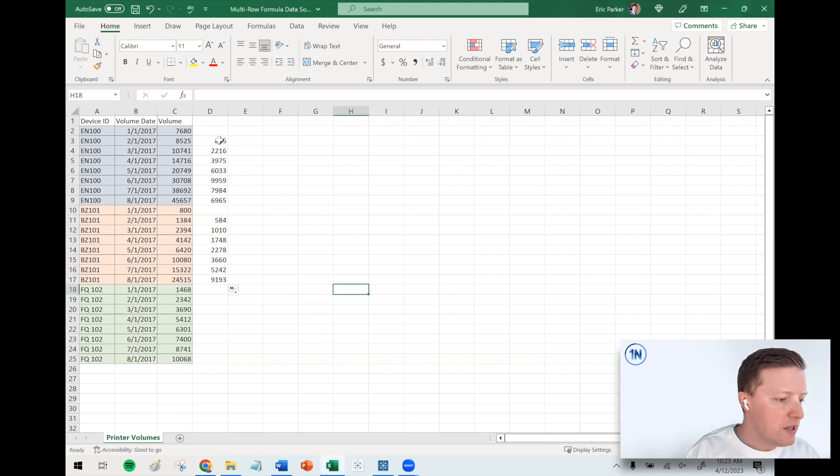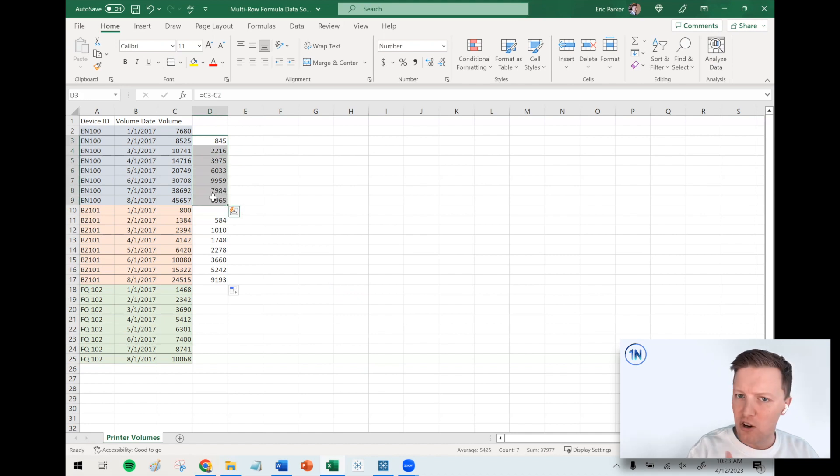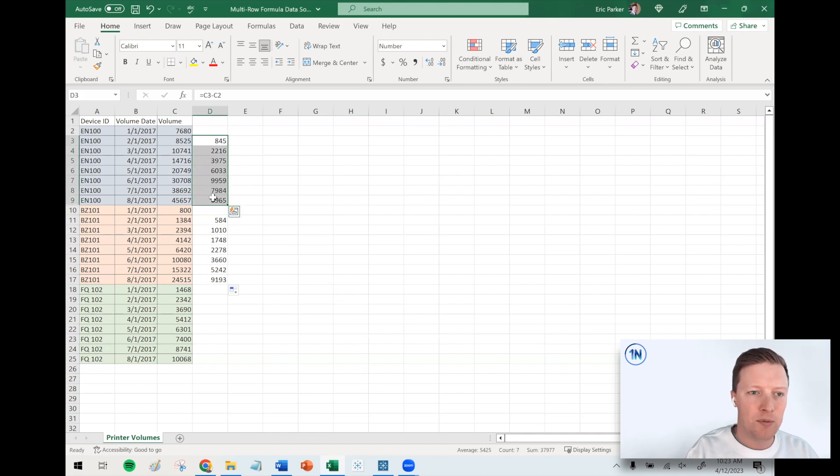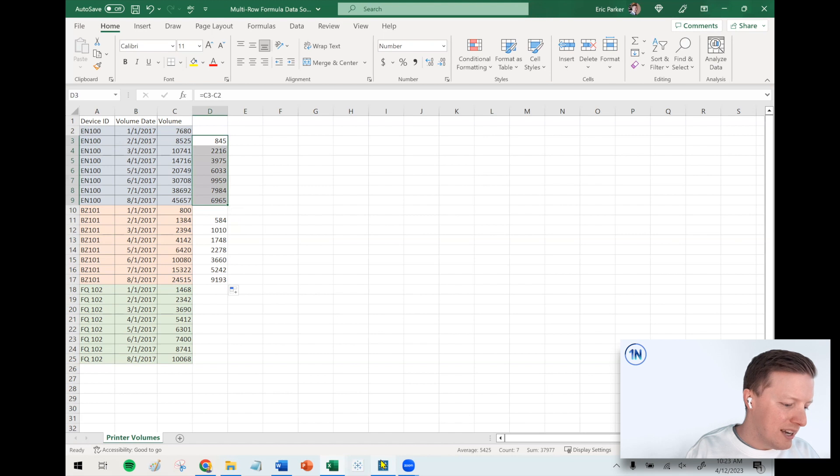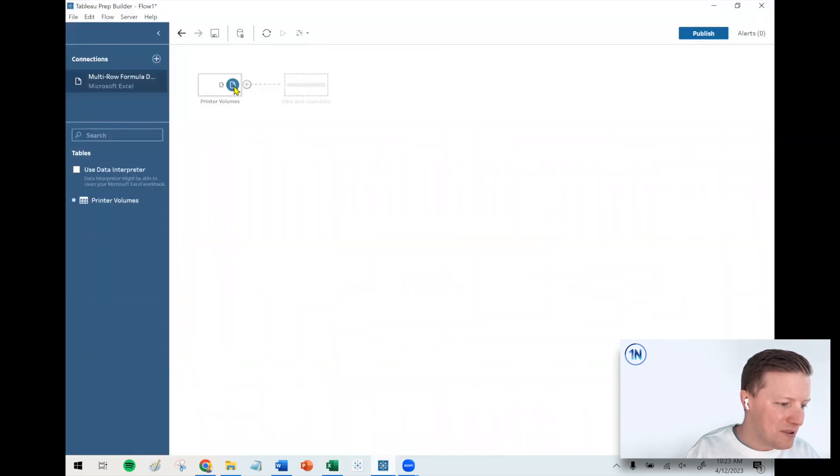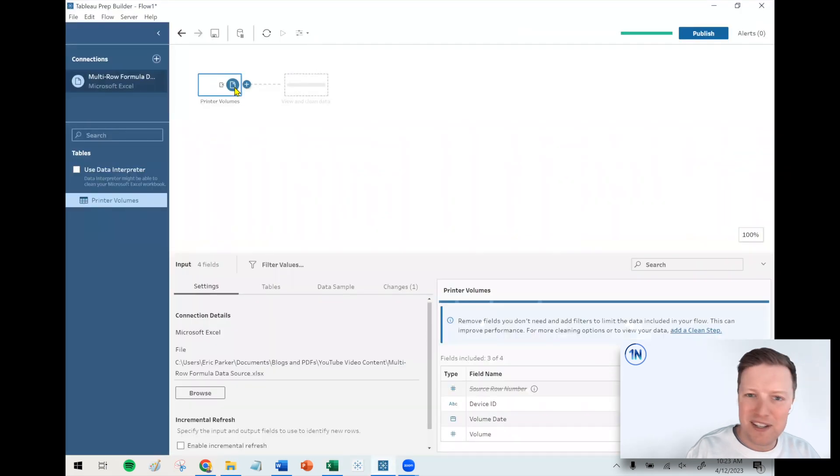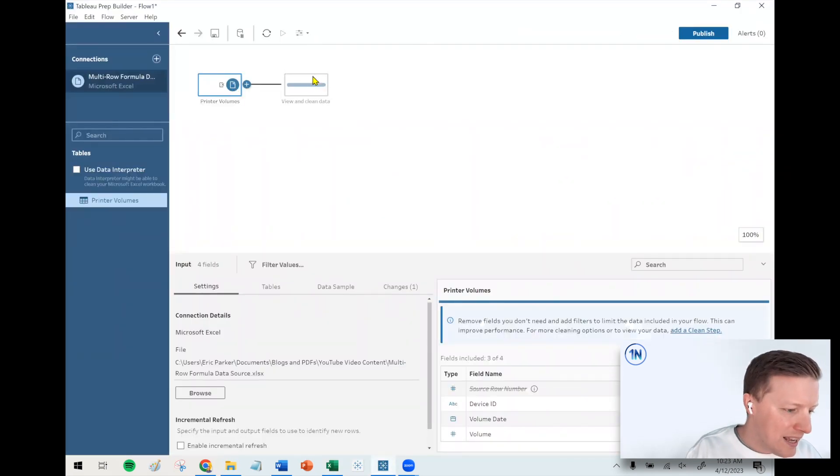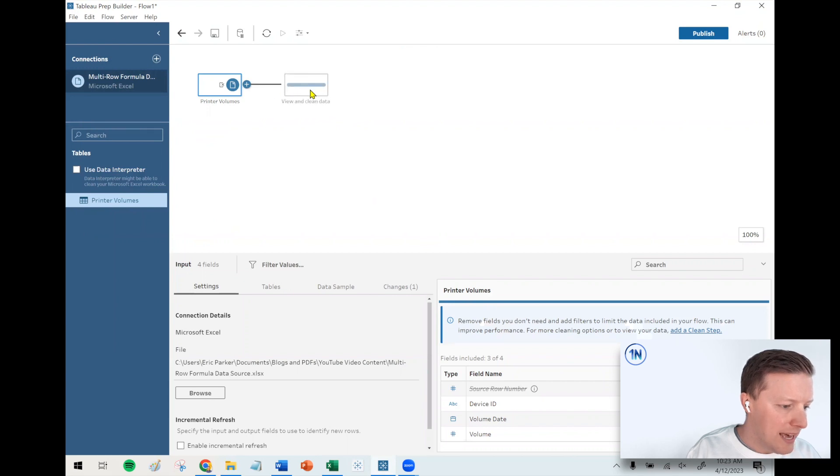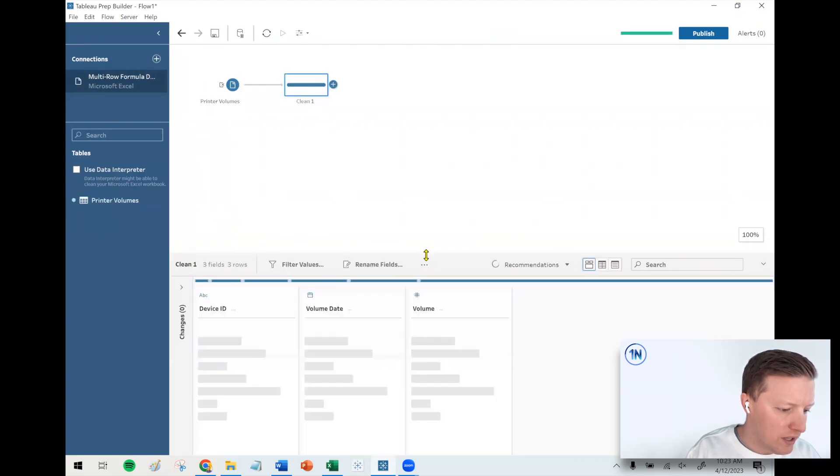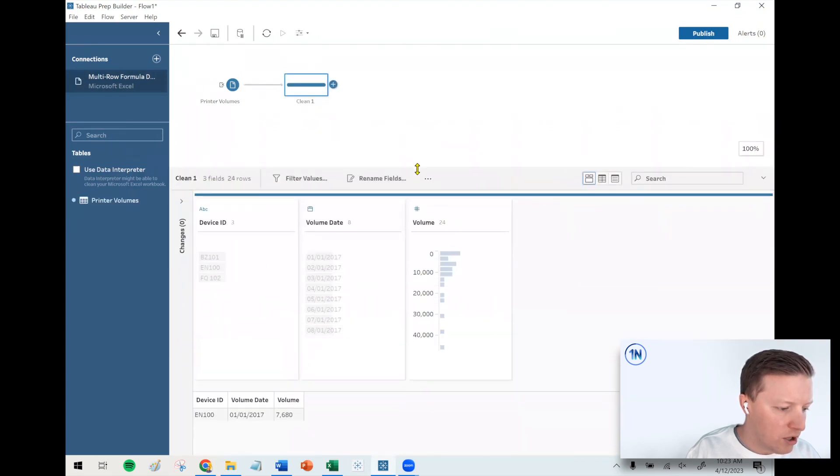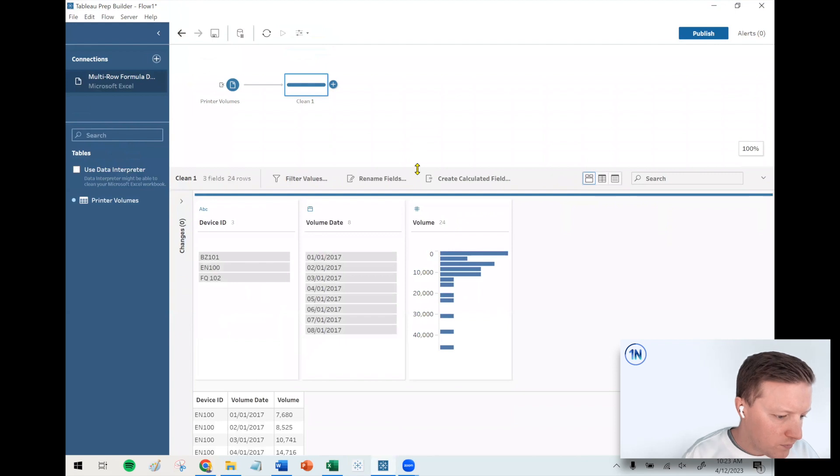How could we basically do this same thing that we just did easily in Excel? How can we do that in Tableau Prep? Let's dive in. I've already connected to my data source here in Tableau Prep to save us a minute. I'm going to add a clean step to this just so we can get a better look at our data.